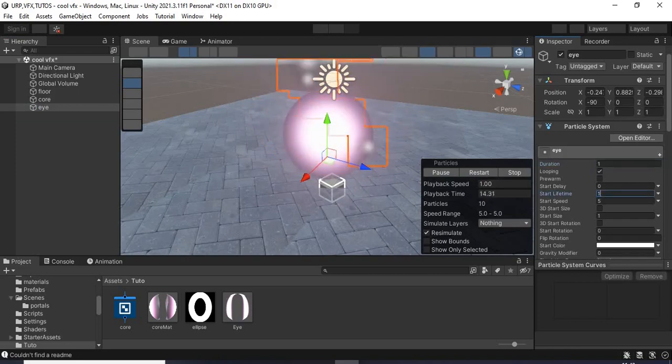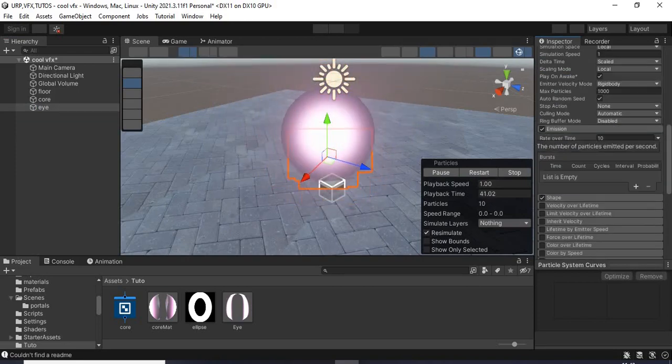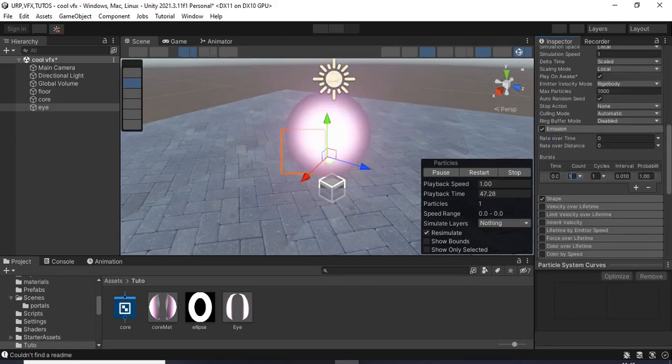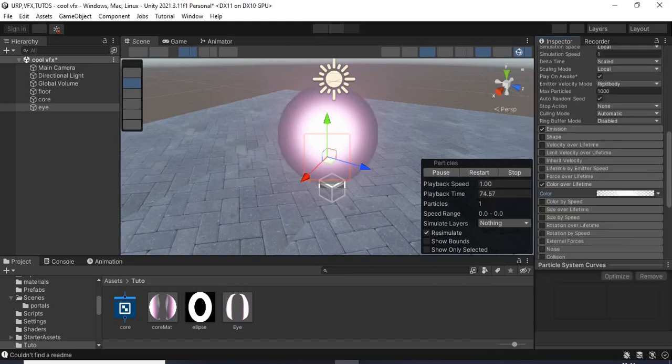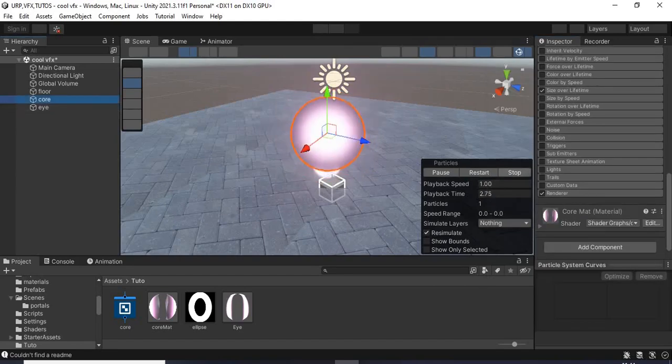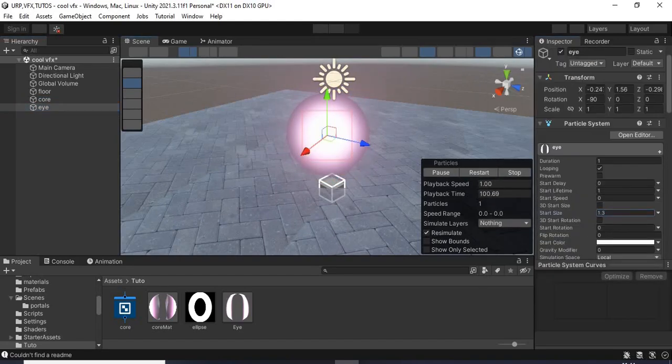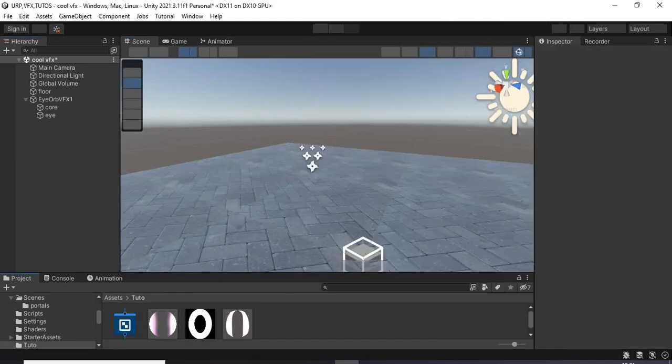Then I created a new particle system and I set the duration and the lifetime to 1, the size to 1.3 and the speed to 0 so that it doesn't move.